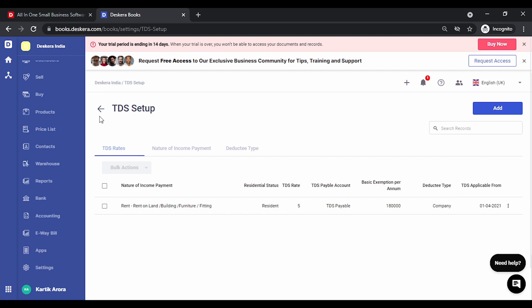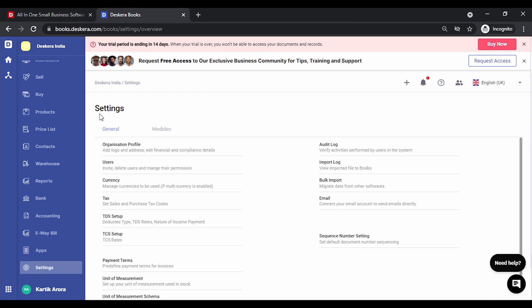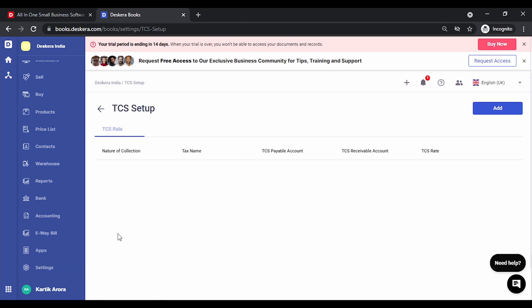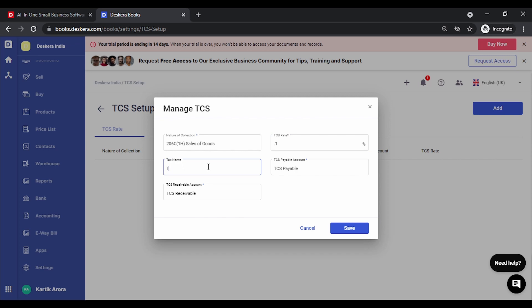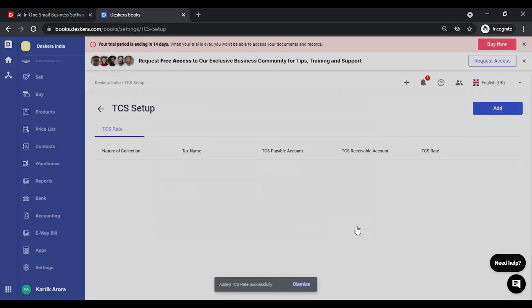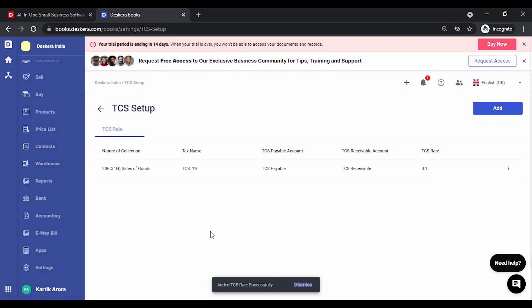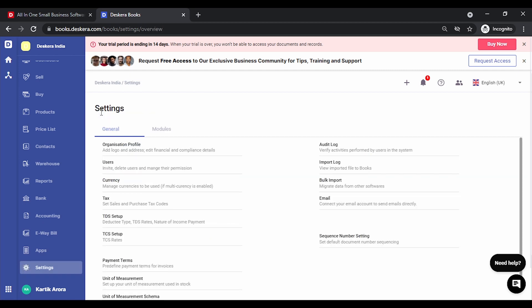Let's go to TCS setup. Under the TCS rate setup you can again define the TCS rate that you deal with. The nature of collection is already selected. Let's key in the TCS rate, the name that you want to key in. This option is also provided in case TCS rates change. We click on save and the TCS rate is also saved. This can now be used in transactions. Need to make sure TCS is enabled in the organization profile compliance settings.